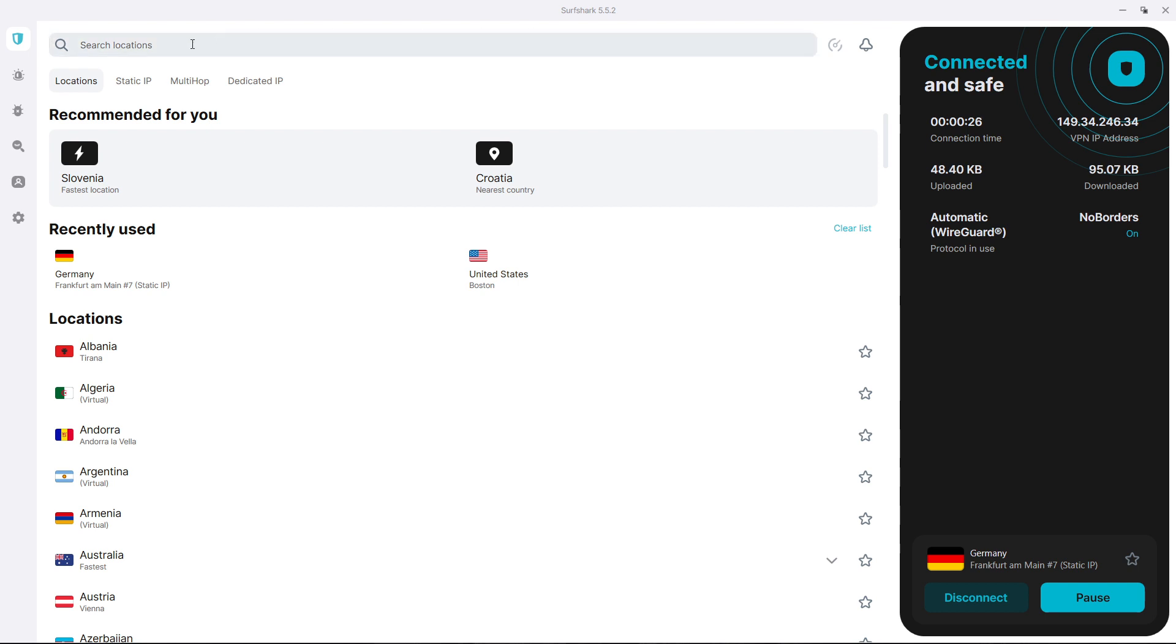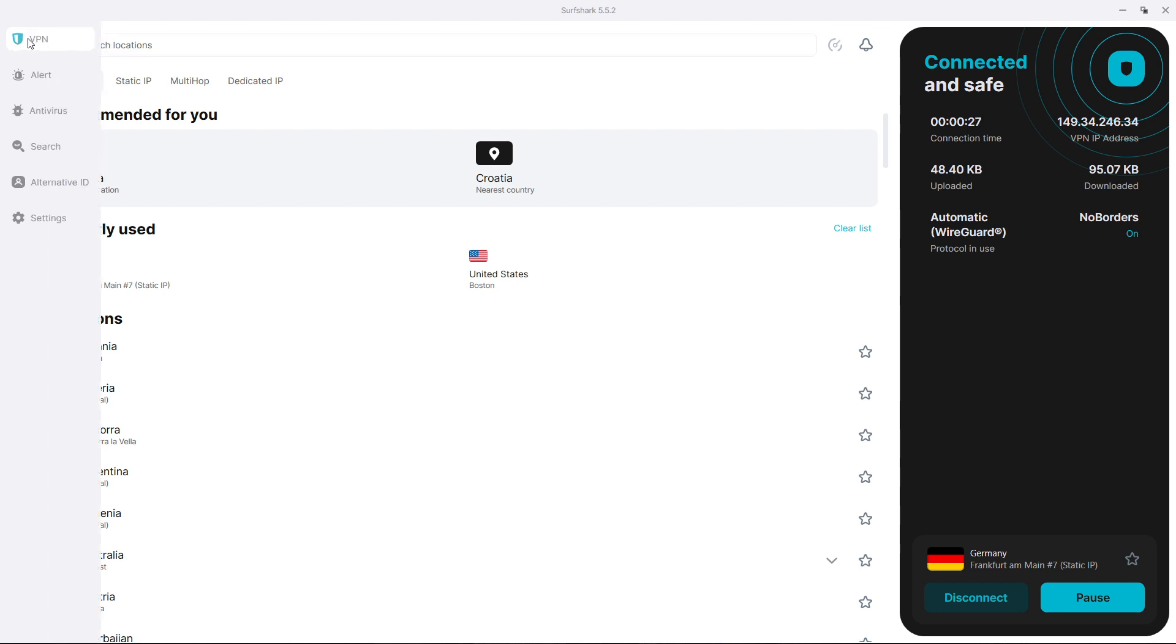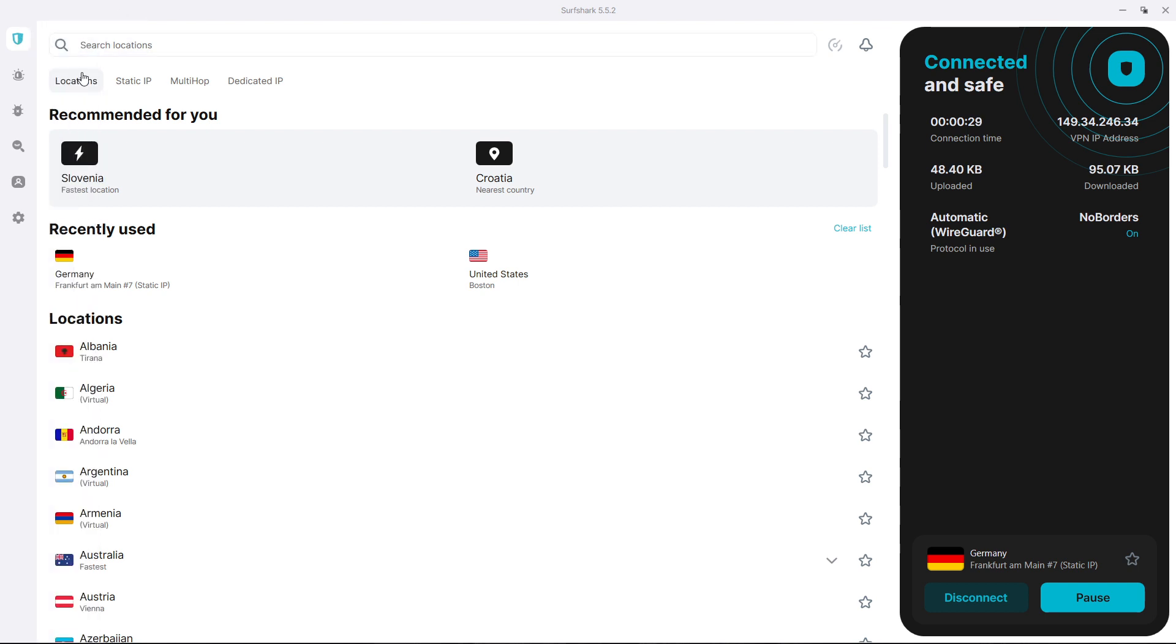So what you want to do is go up here to VPN, and then up here, as you can see, it says locations, static IP, multi-hop, and dedicated IP. And what we're looking for right now is static IP.